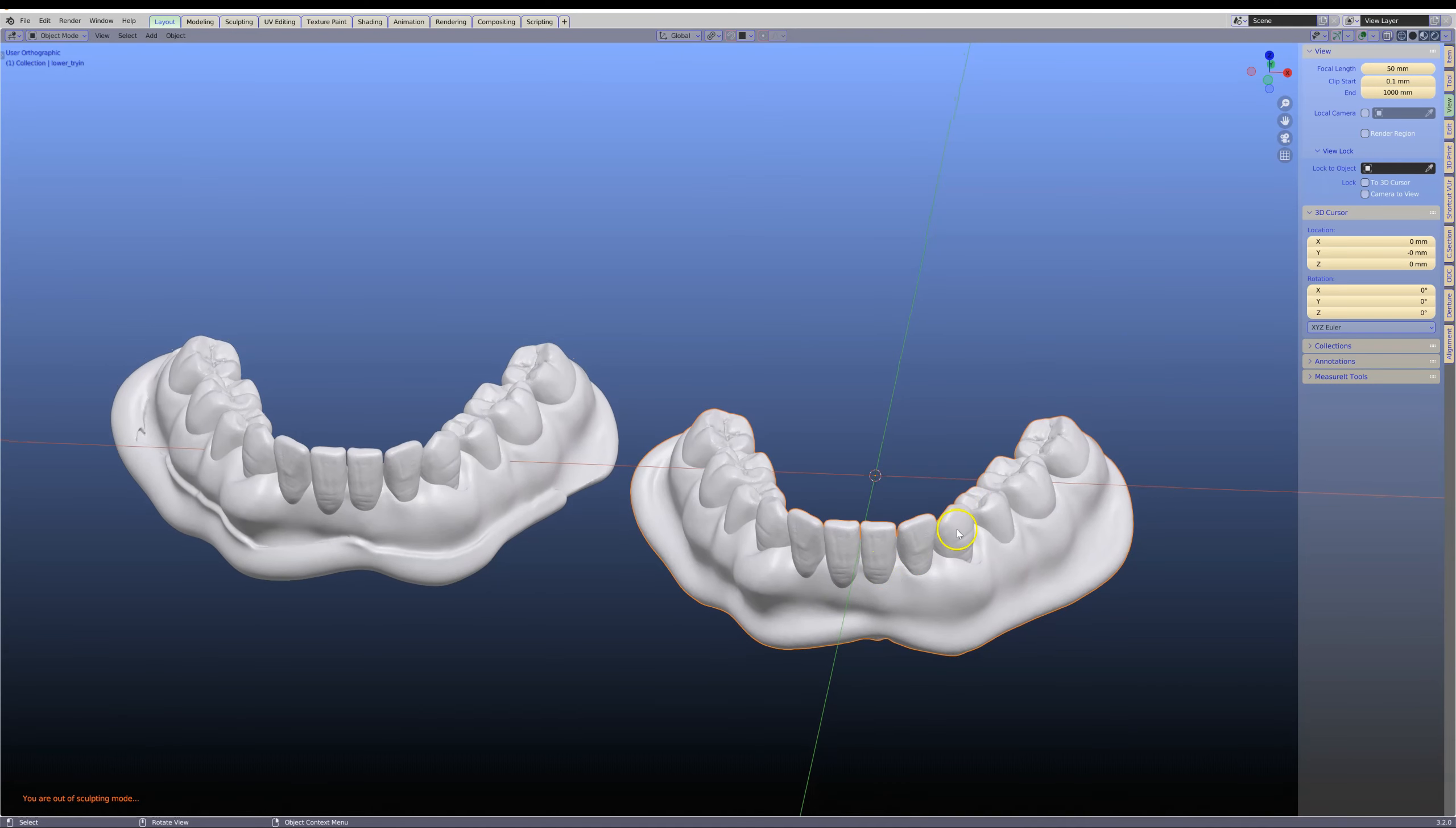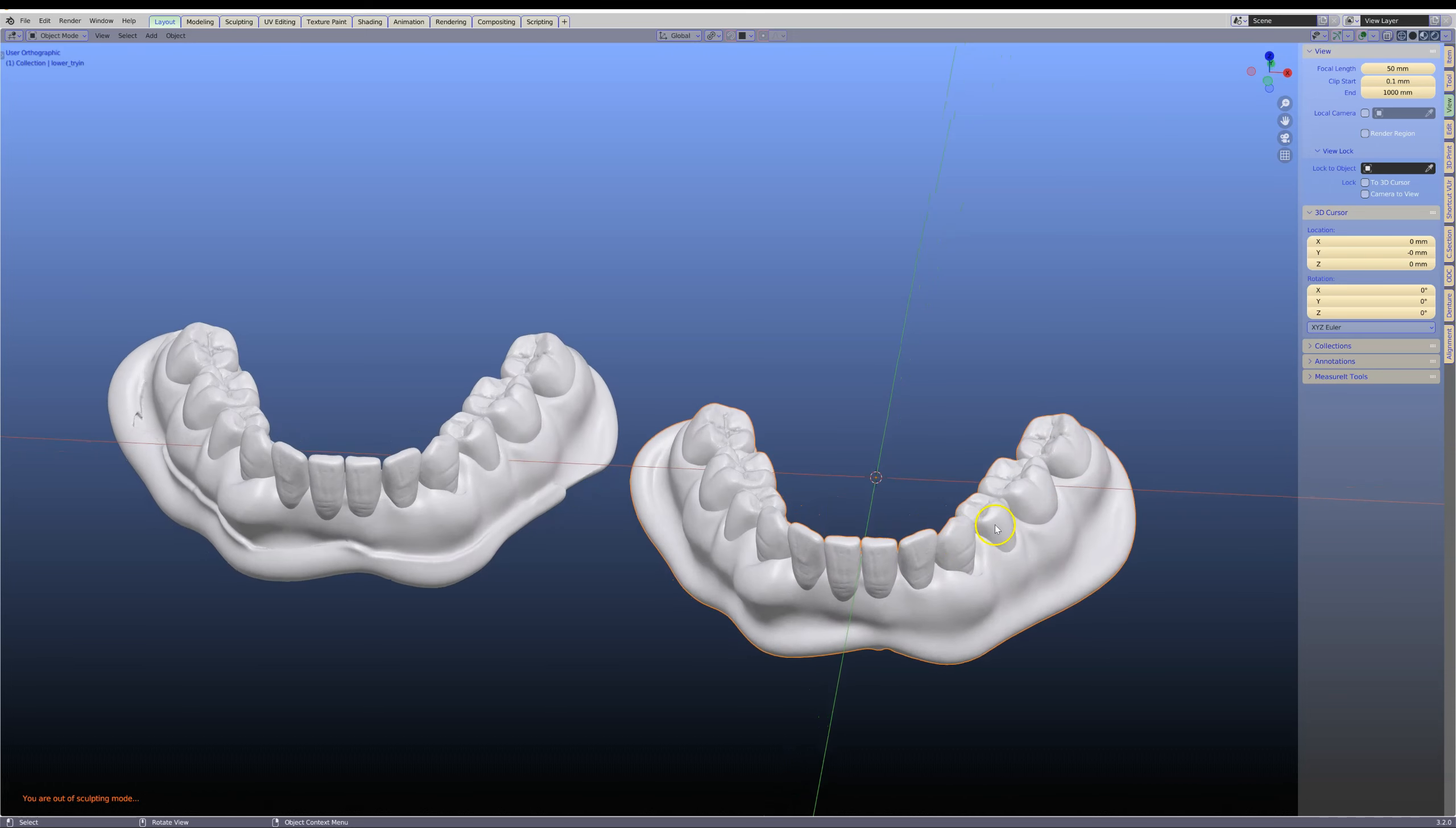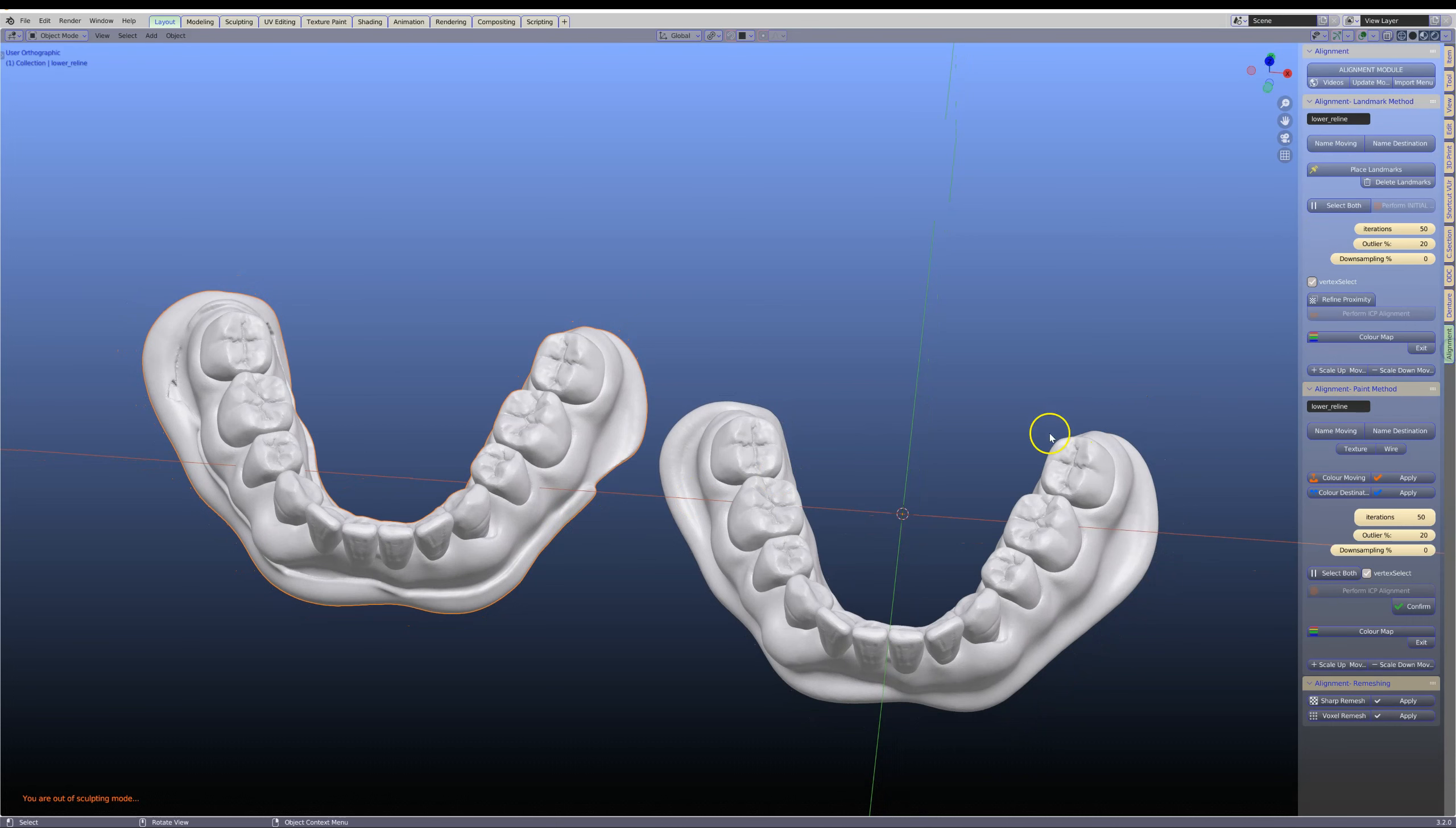The first thing we need to do is import the STL file that was printed originally and import the STL file of the reline. This may not be in the correct location, so in the alignment module, we're going to quickly align these two over the top of each other.